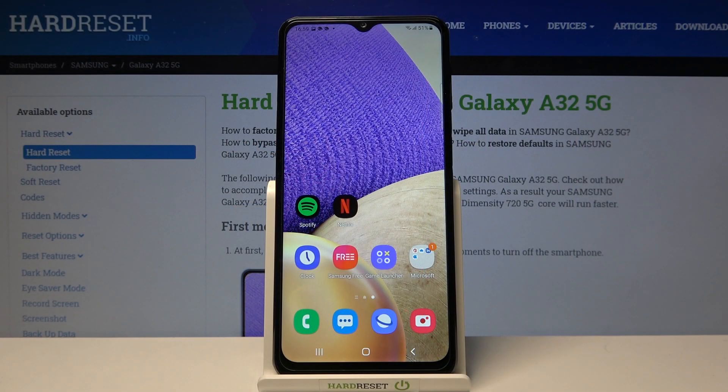Welcome. In front of me I have Samsung Galaxy A32 5G and today I will show you how we can hide the status and the navigation bars on the screenshots.